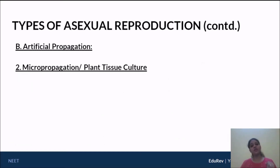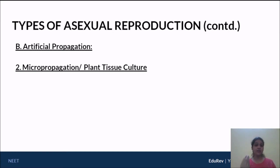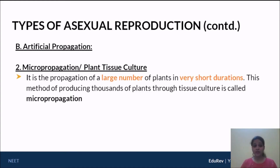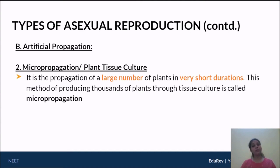Now coming to micropropagation, also called plant tissue culture. The word micropropagation means propagating a full plant using something that is micro — a very small plant tissue material — from which you can produce one extensive big plant. It is a propagation of a large number of plants during a very short period. In normal cultivation it takes a lot of time due to the growing season, but micropropagation allows extensive cultivation very quickly. This method of producing thousands of plants using tissue culture is called micropropagation.